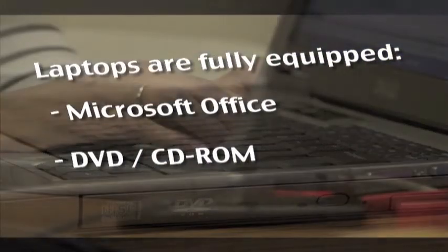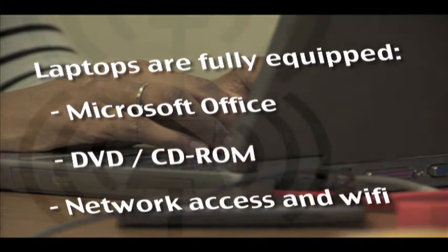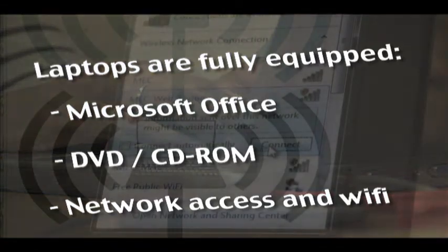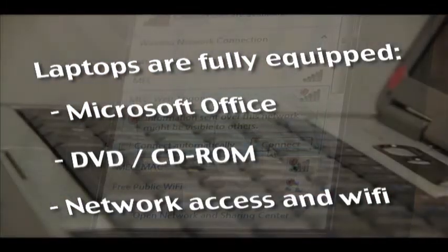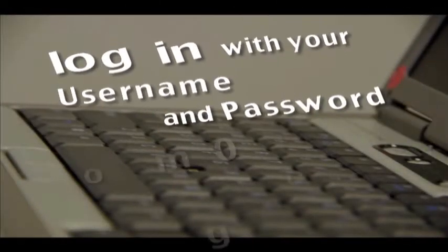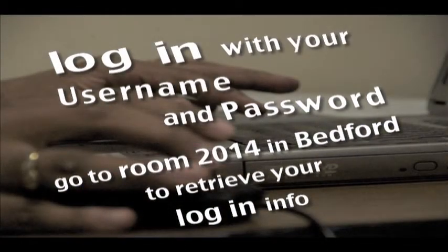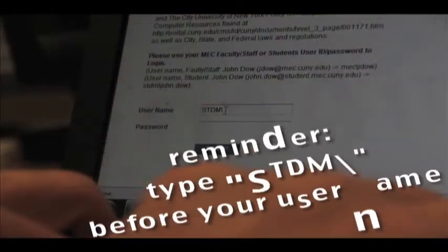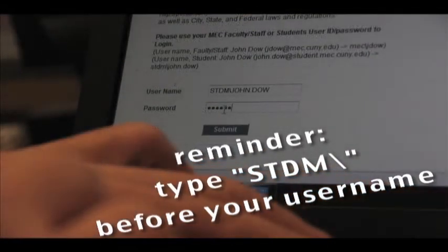as well as a connection to the campus network and Wi-Fi. When logging into the internet, use your username and password provided by the college. Don't forget to type STDM backslash before your username.